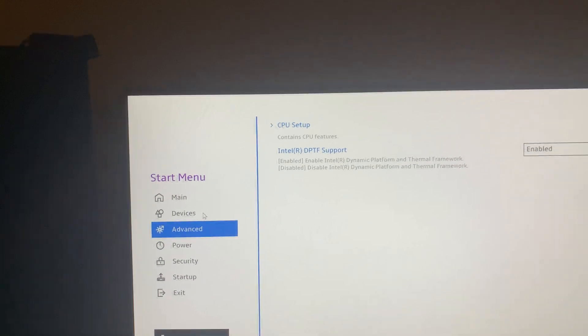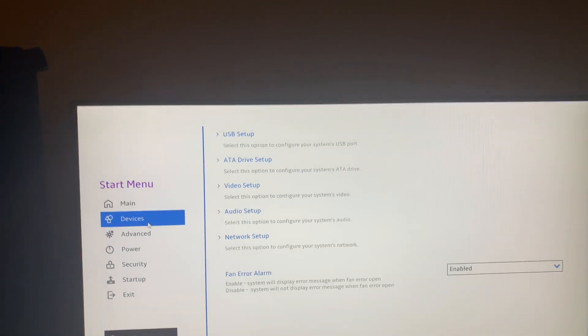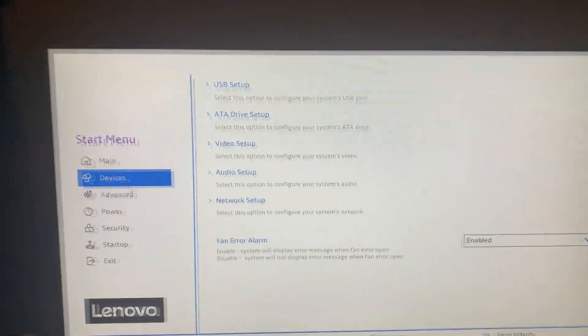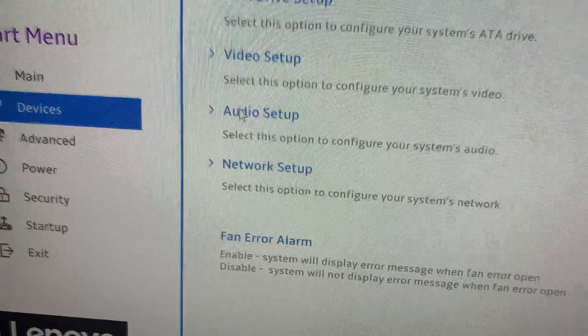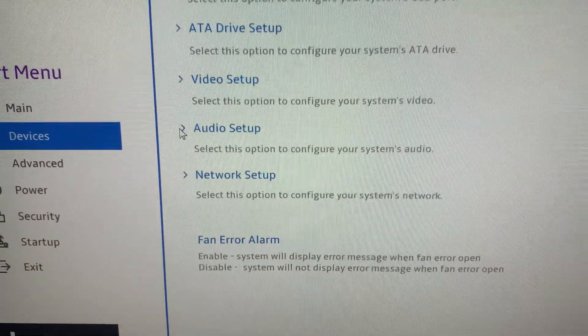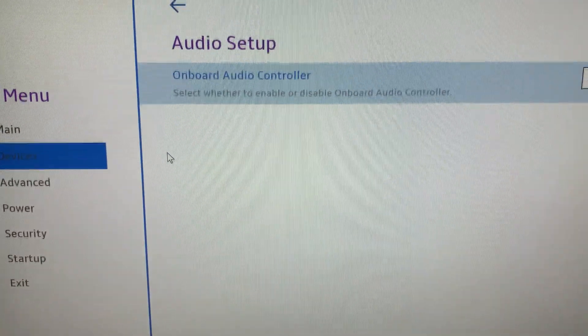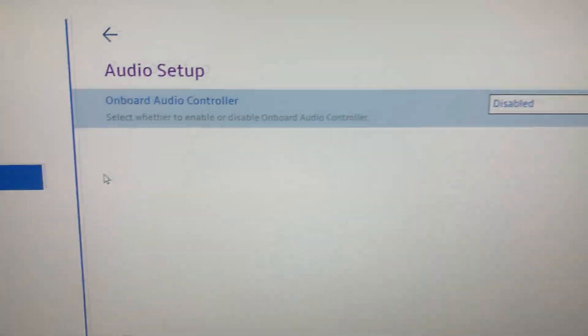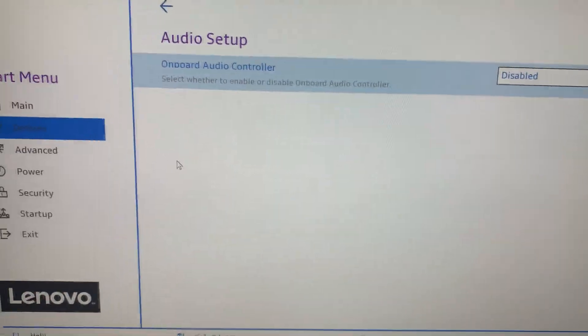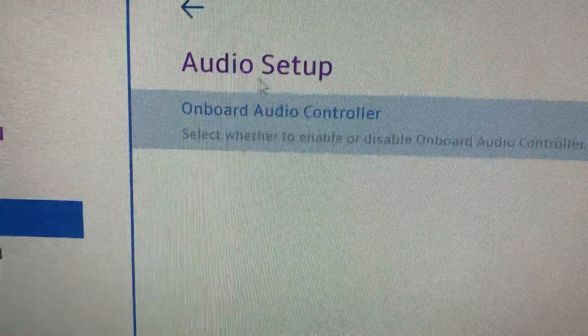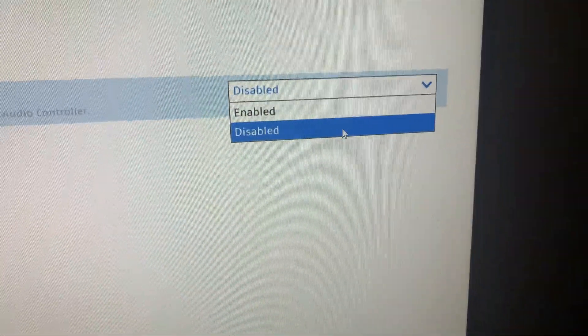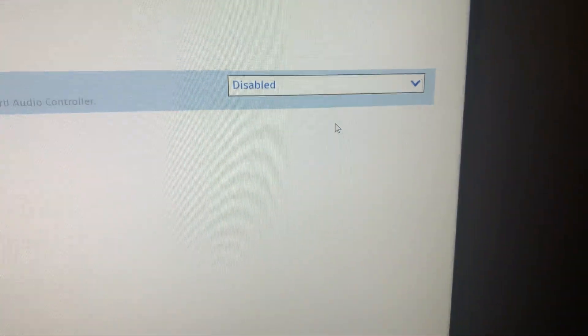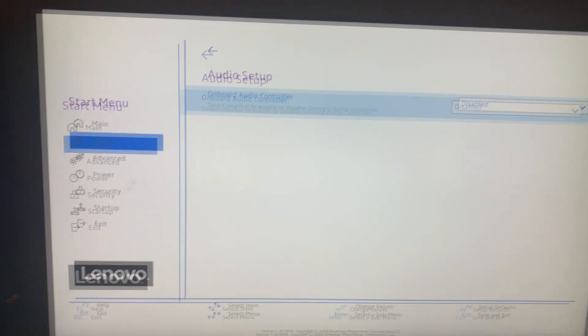Now that you're in the BIOS, what you have to do is click on devices. If you see audio setup, click on the arrow. And if you see something that says onboard audio controller, make sure you have this disabled. And that's basically it.